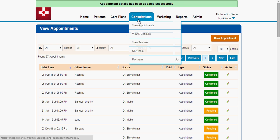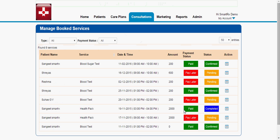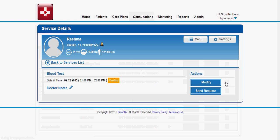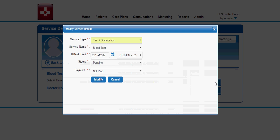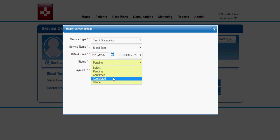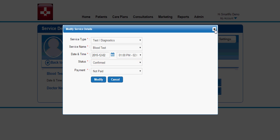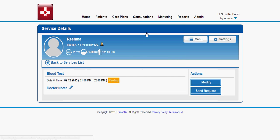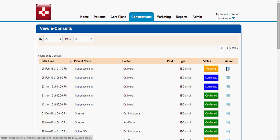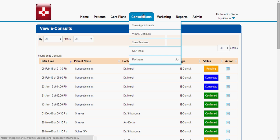Similarly, you can confirm the type of test booked — for example, this patient has booked a blood test. You can go under the Action button and confirm the status as confirmed or completed. It works the same way with e-consult, where you can change the status. So this is all about the e-consult and services features — the moment a patient books, the admin gets a notification and can log in to confirm the services or appointment.